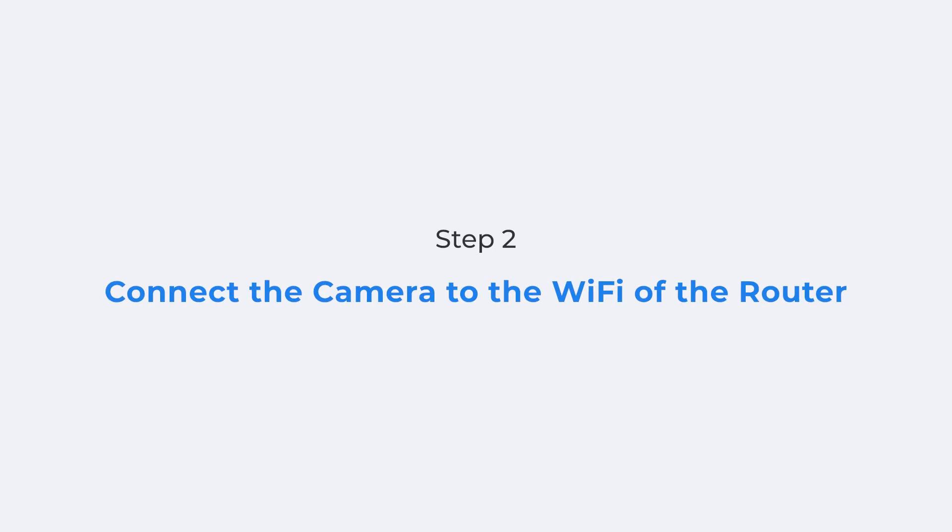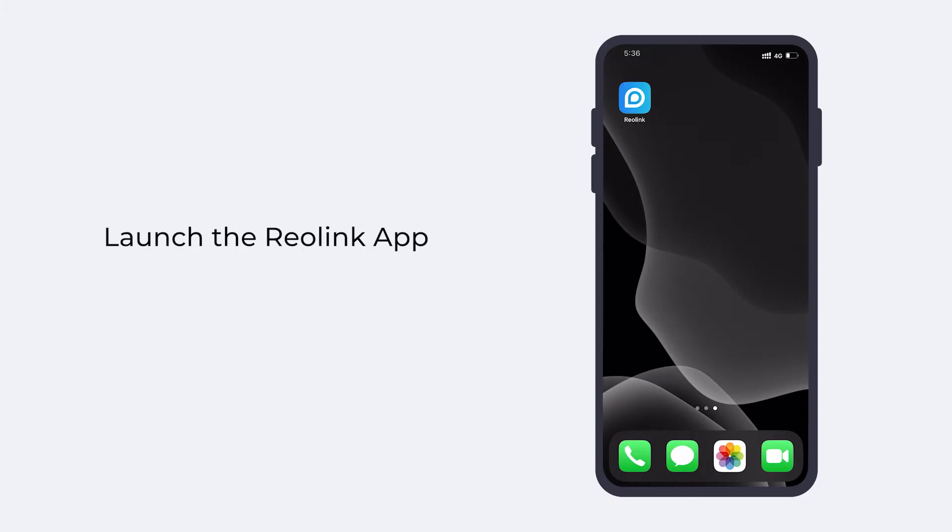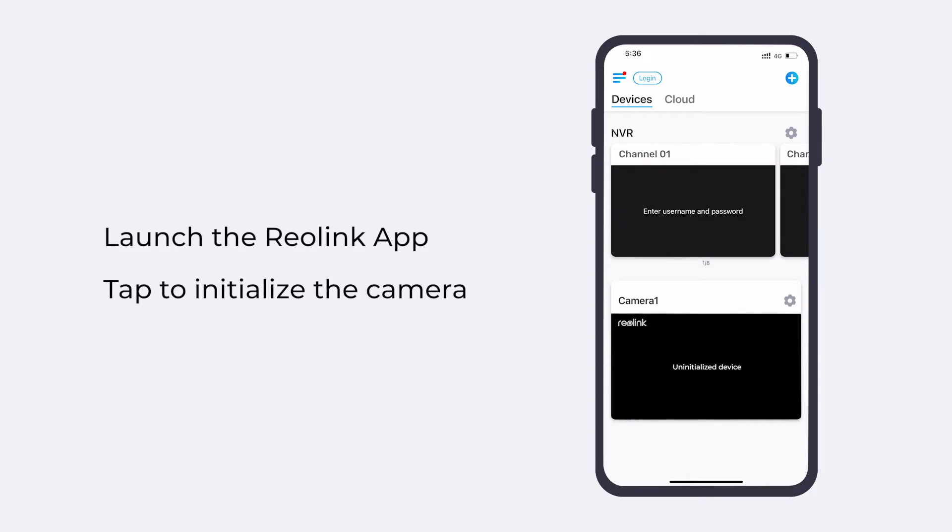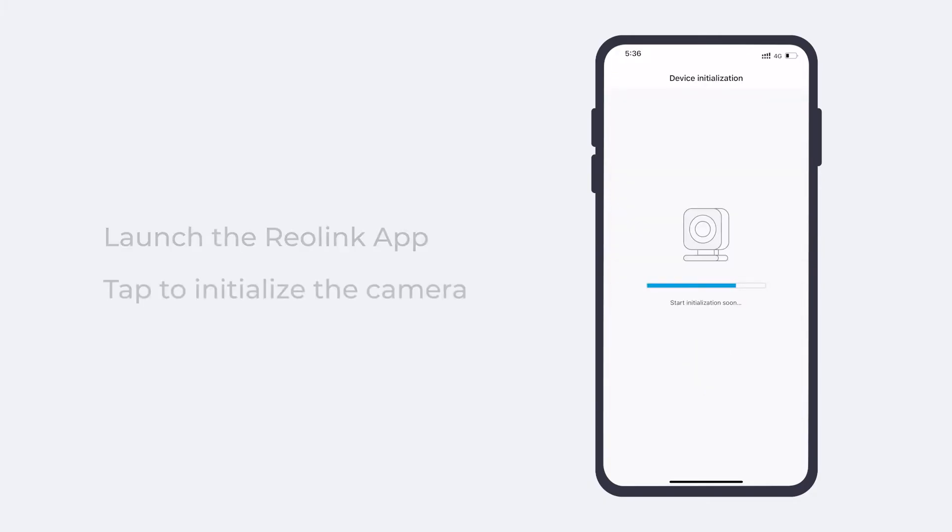The next step, connect your camera to the Wi-Fi of the router via the Reolink app. Launch the Reolink app. You'll find your Wi-Fi camera has been added to the app automatically if your camera and phone are on the same network. Tap to start the device initialization.